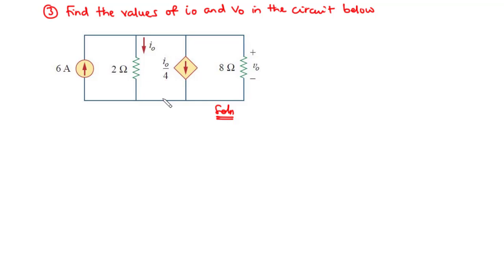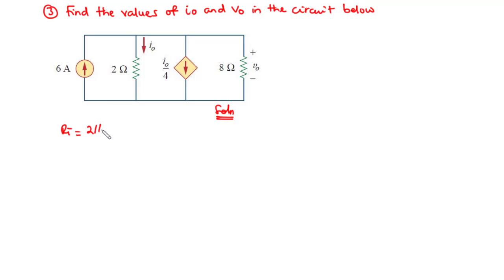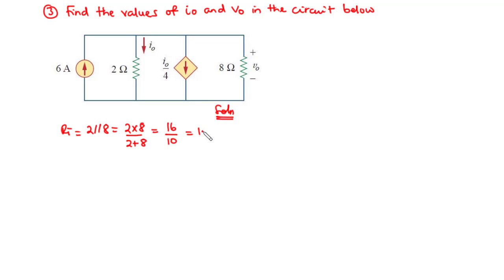The first thing we need to do is combine these two resistors. We have RT equal to... now these two resistors are connected in parallel. Anytime you can go through a loop without passing through any other circuit element except two resistors, they are connected in parallel. So that is 2 parallel 8, which simplifies as 2 times 8 divided by 2 plus 8. We have 2 times 8 to be 16, 2 plus 8 to be 10, and that is 1.6 ohms.